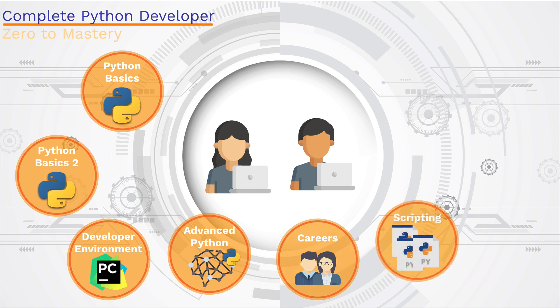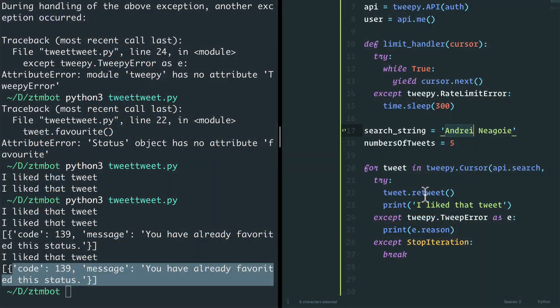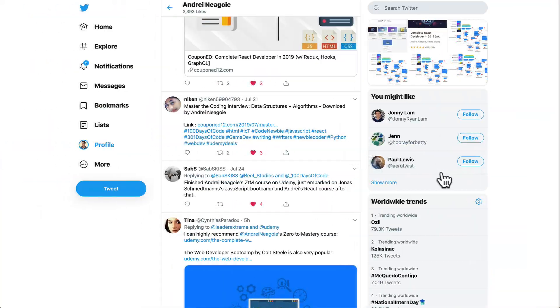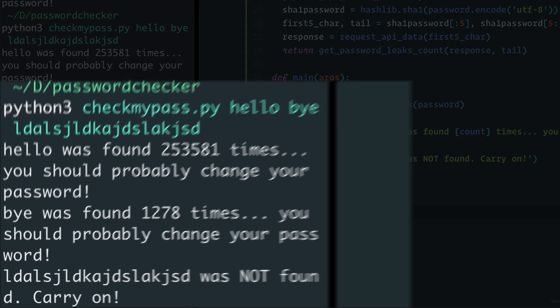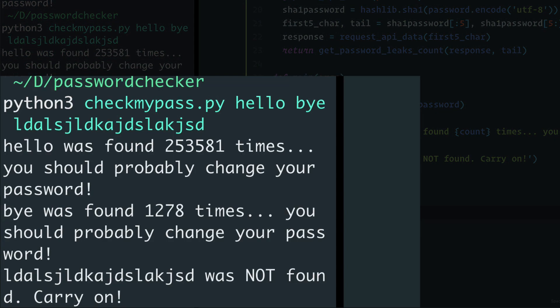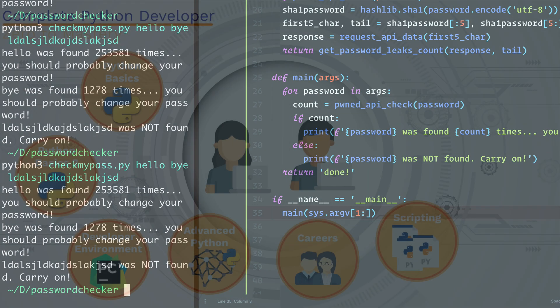We're going to learn about scripting in Python, where we use Python to send automated emails, process images, work with PDF files, and send ourselves text messages. We build a Twitter bot. And my favorite project in this section is we build a password checker to actually see if the passwords that you use have ever been hacked. It's a really fun one.